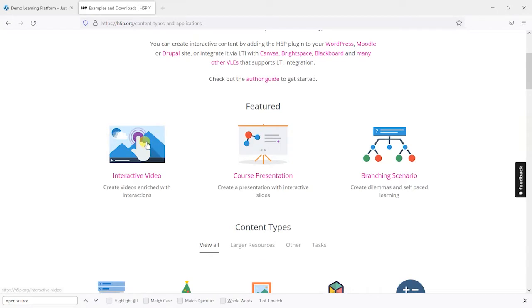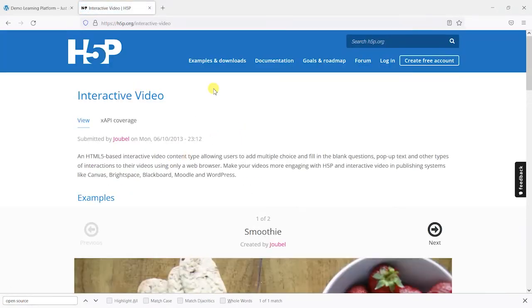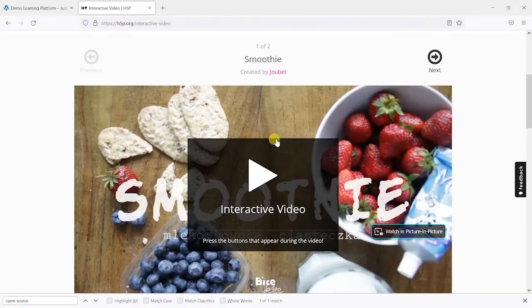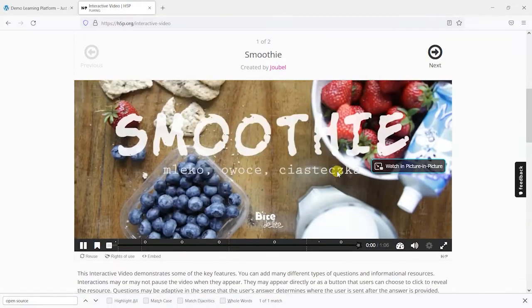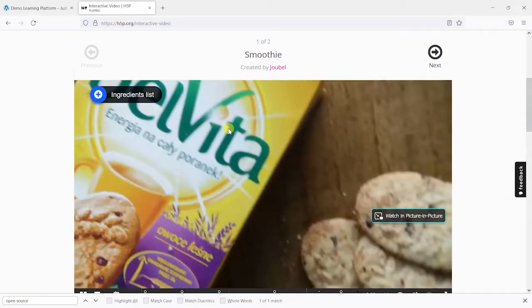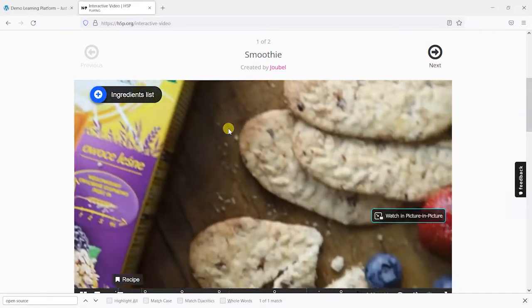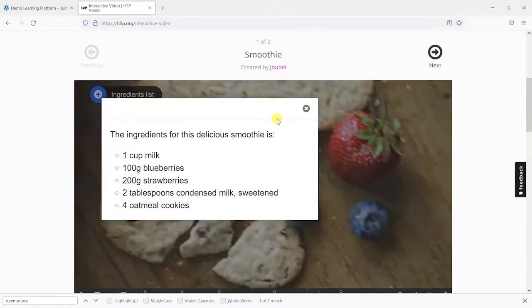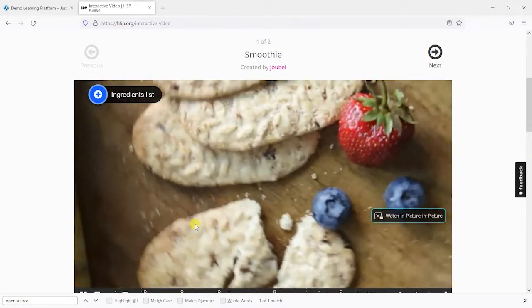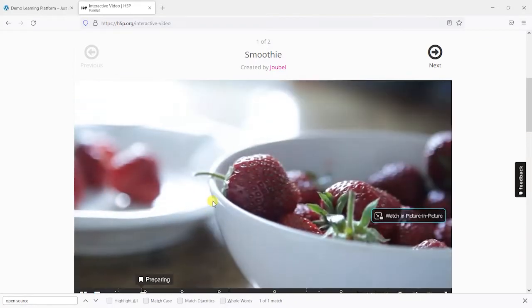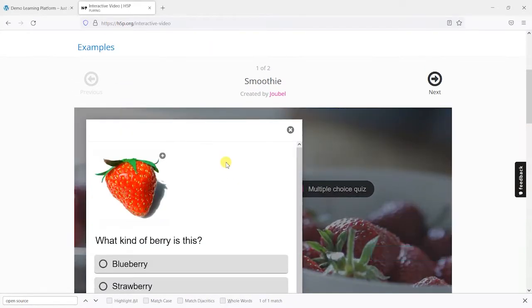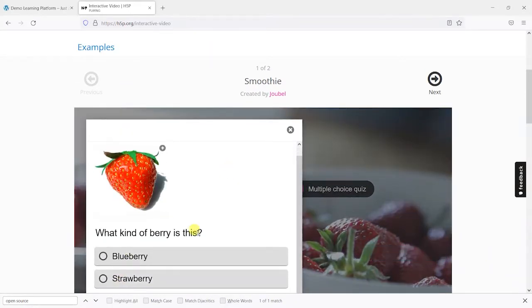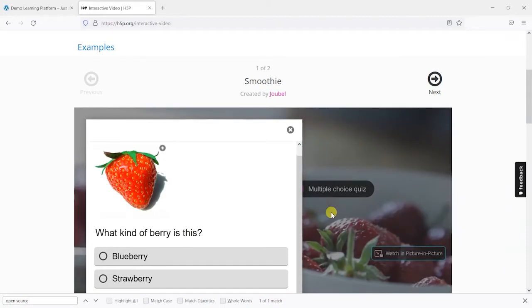So if you want to see an example of one of these in action you could click on one of our favorites here which is interactive video. What this does is it takes a standard video and overlays interactivity on top of it so you have buttons and potentially things like quizzes that appear within the video content just to check that the person's paying attention and taking in what's being shown in the video.